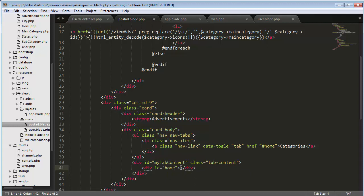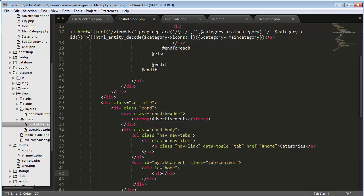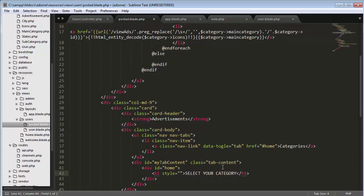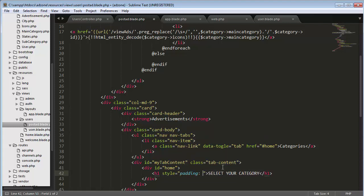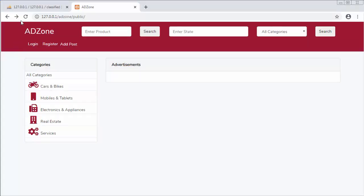Then here inside this div create an h1 'select your category' with style padding 10px. Now save it, now let's refresh.